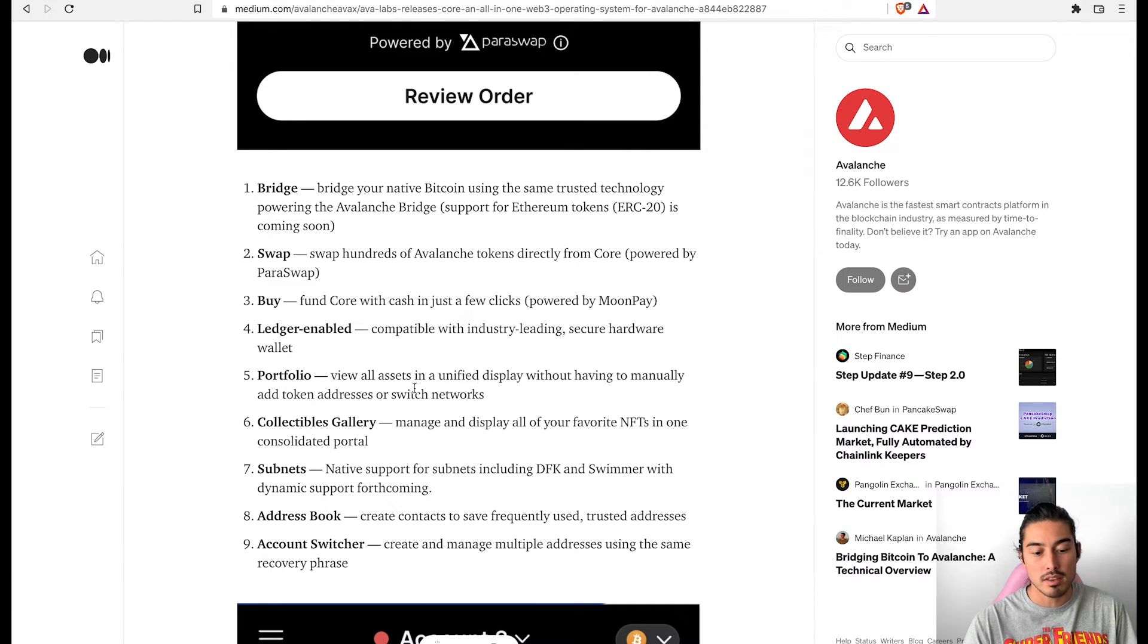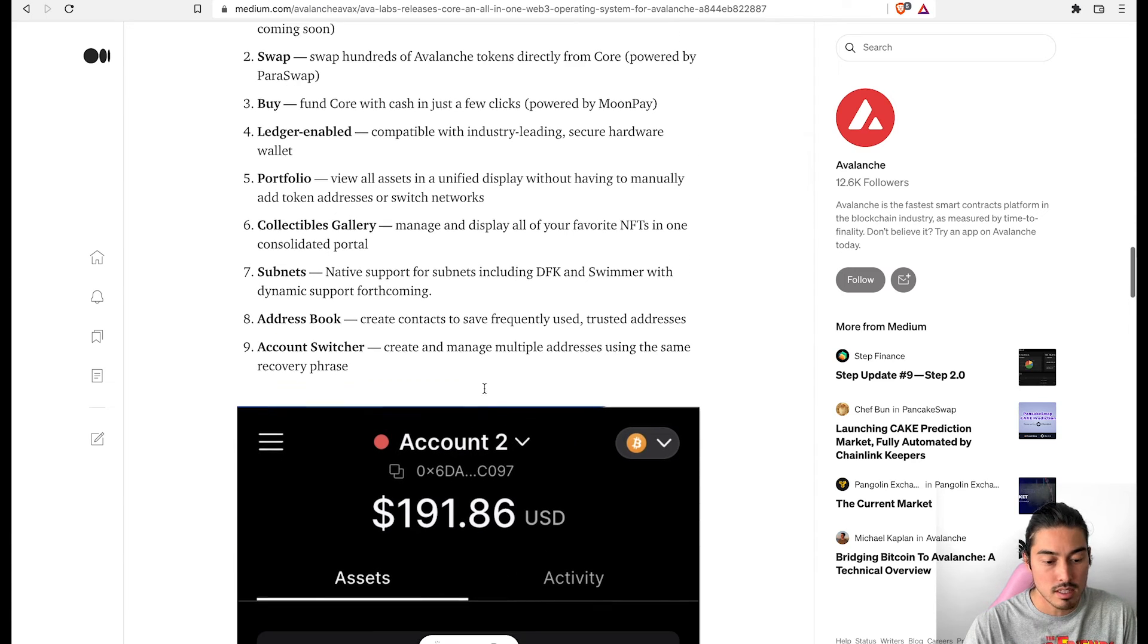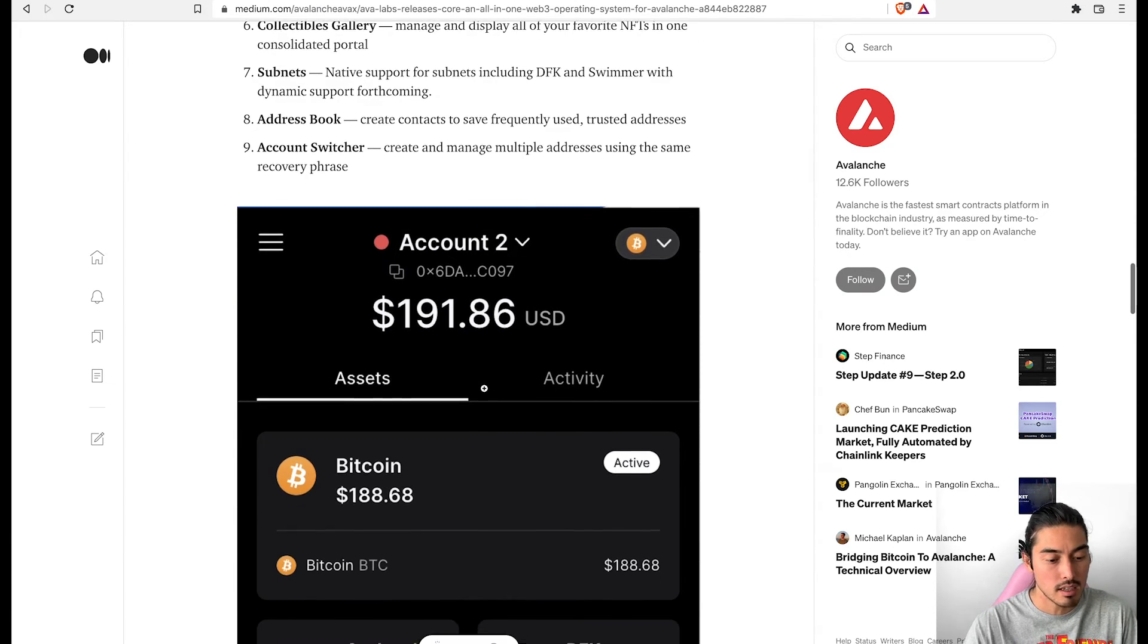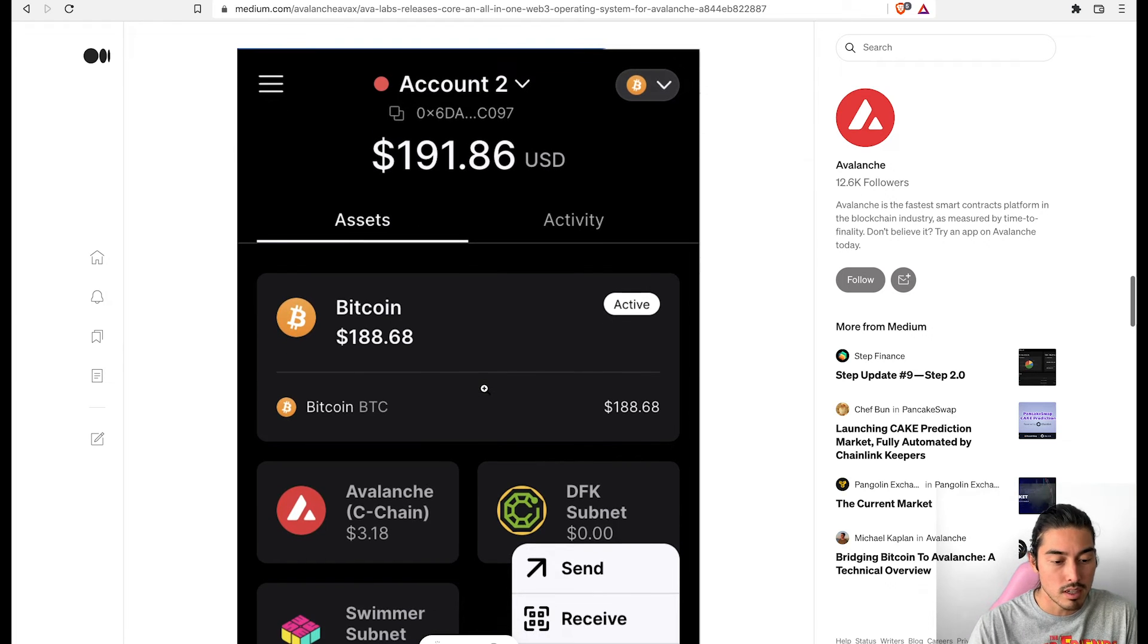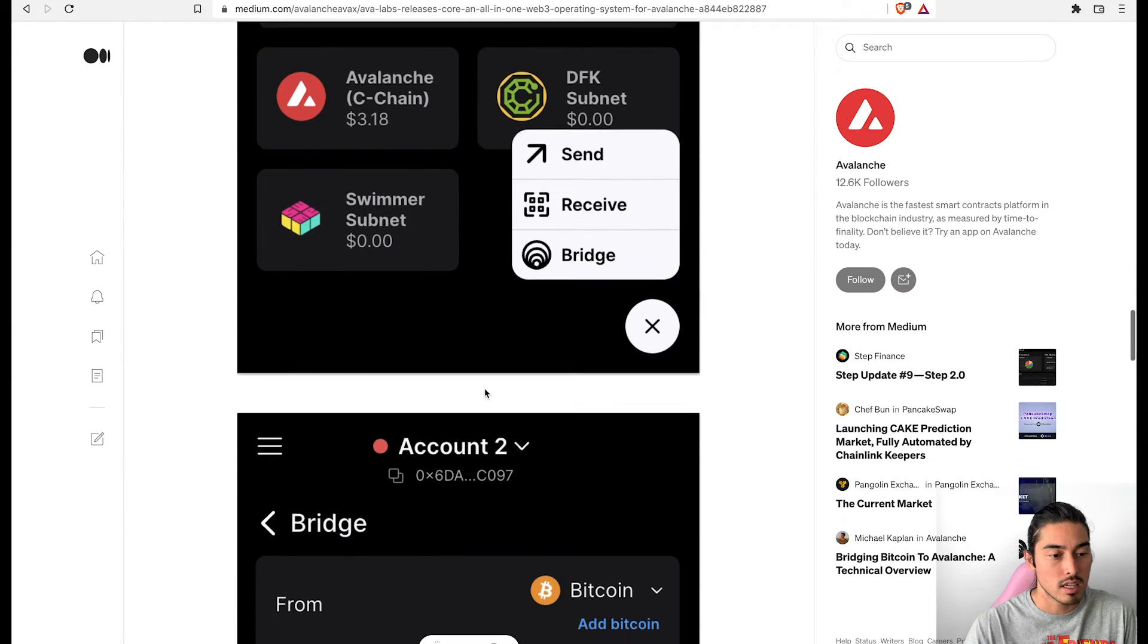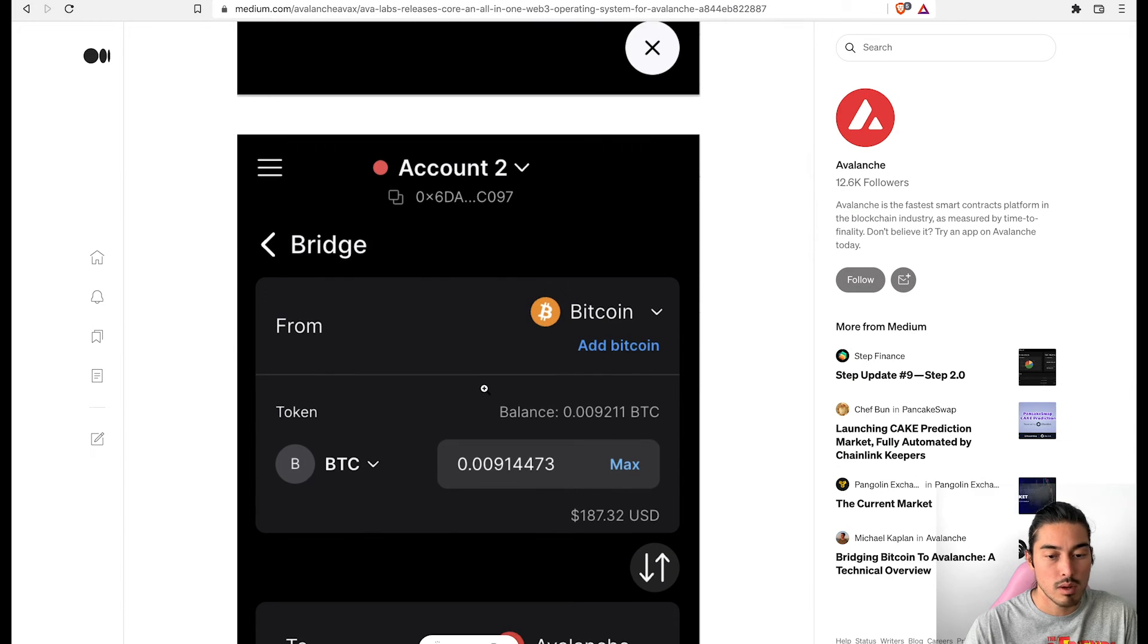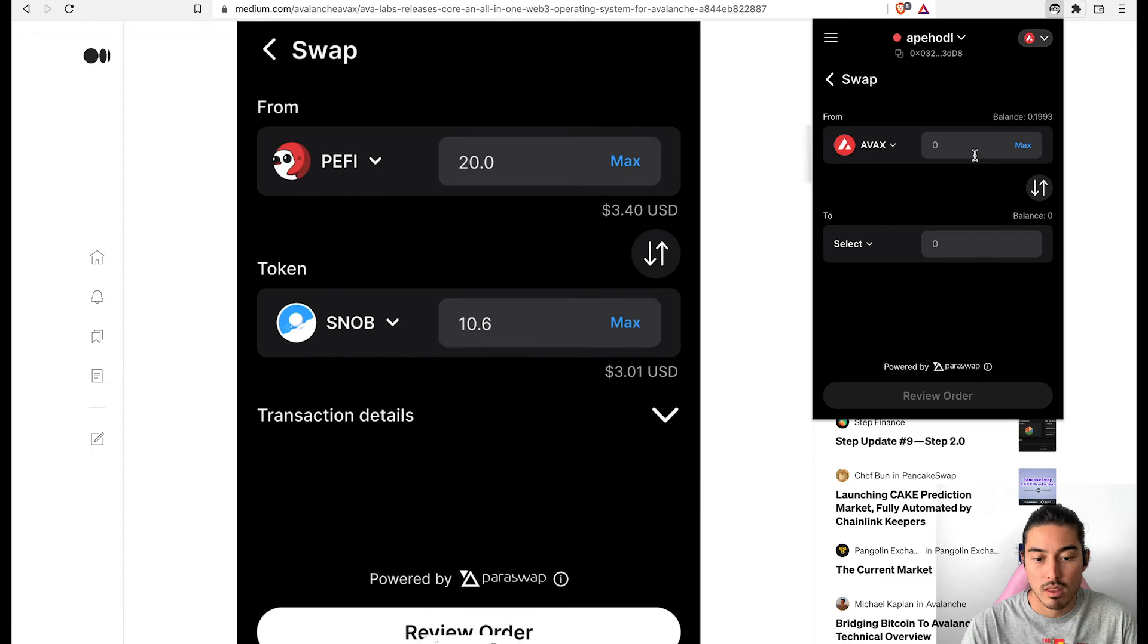So the one thing about this wallet that I don't like, which is a bummer, is that you can't stake from it. It doesn't seem like it. I read something about liquid staking through this, but if you want to stake to the network, it looks like the AVAX.Wallet web browser wallet is going to be the one for staking.